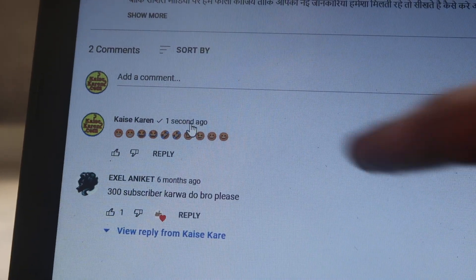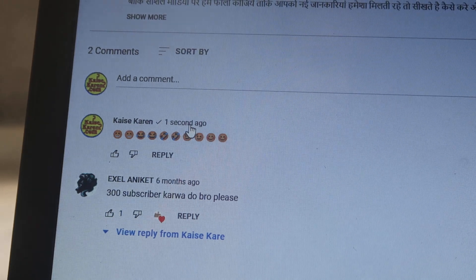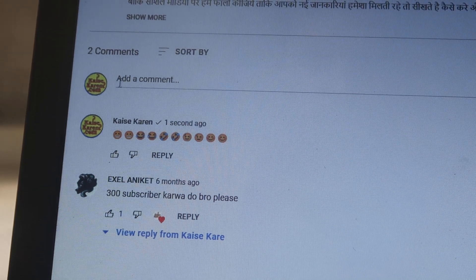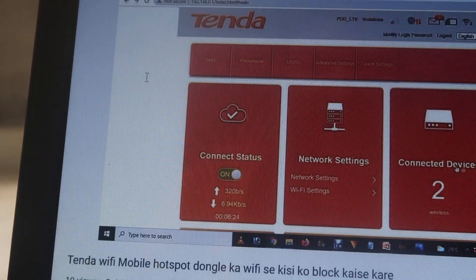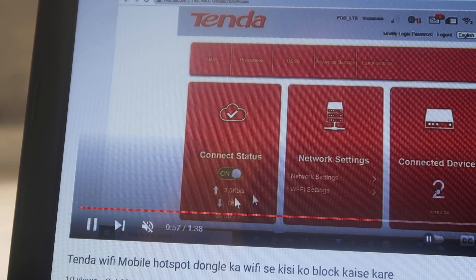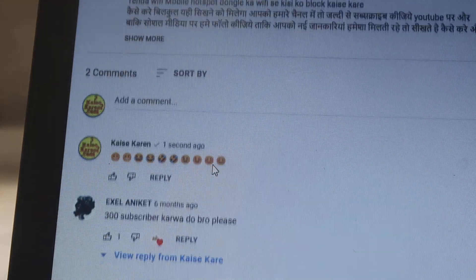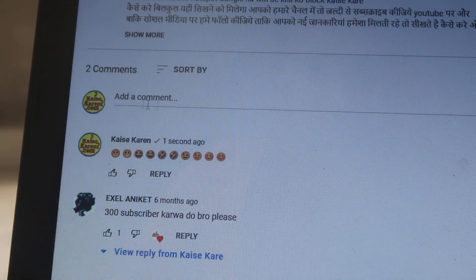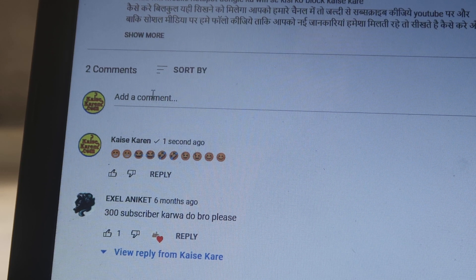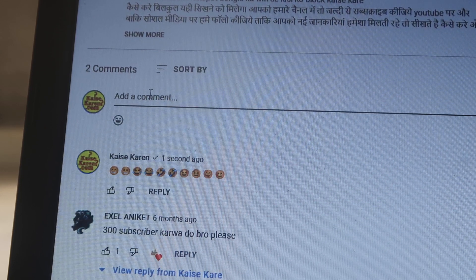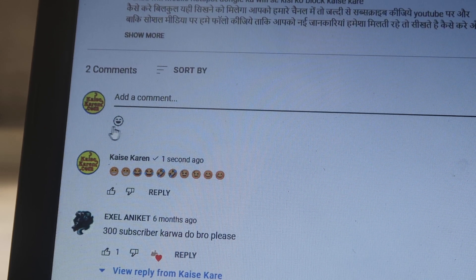Emojis like this in YouTube comments. What we have to do is go to the comment section of any video. As you can check out, this video is playing now, and when we go down there we find a comment section — click over there.